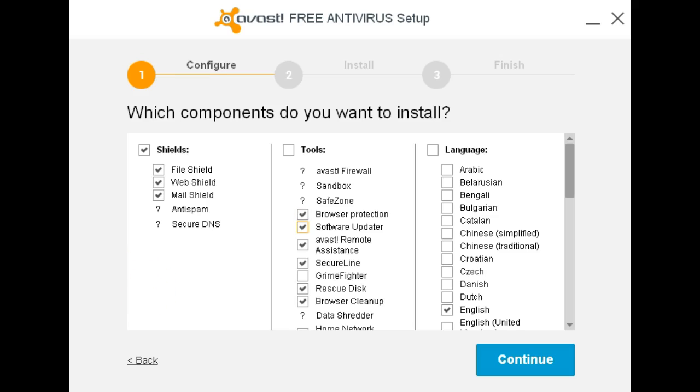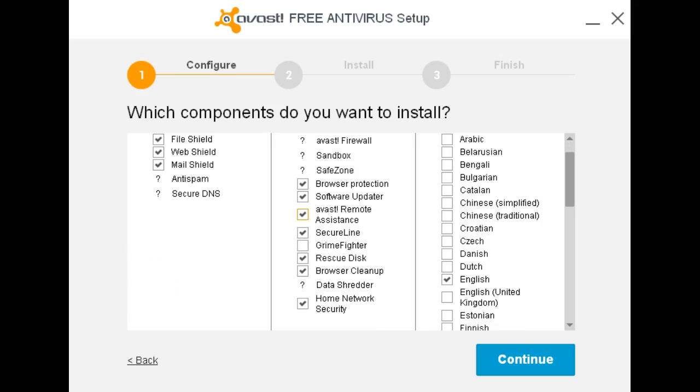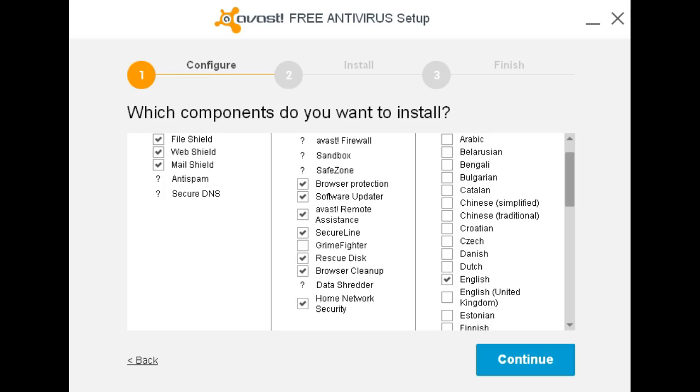Browser Protection, Software Updater. These are items that you decide whether you want them on your computer. I will leave them on mine so I can use these utilities.